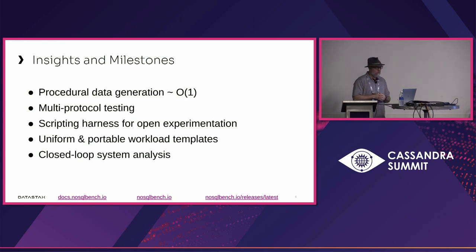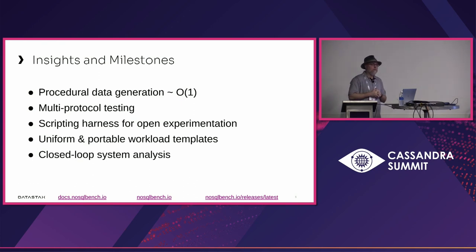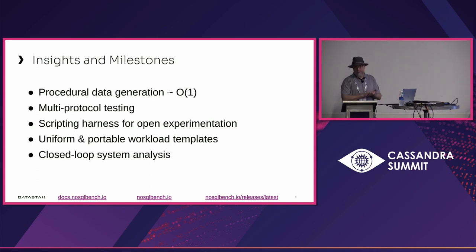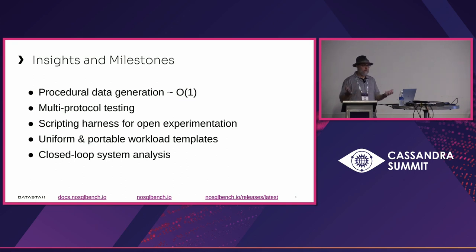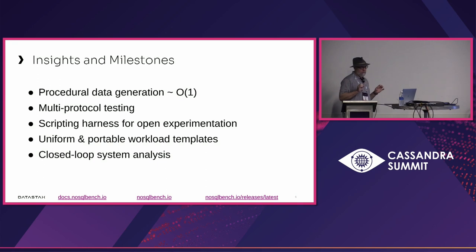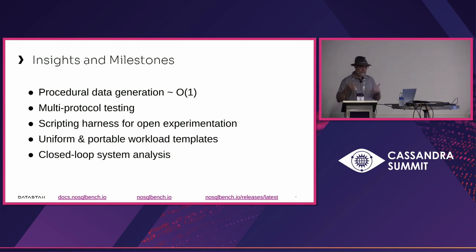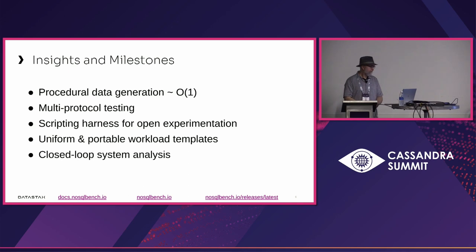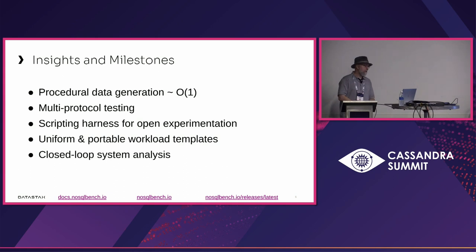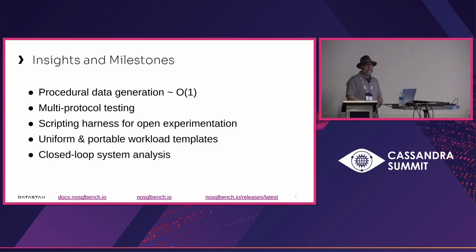We employ multiple techniques. Some might know the alias method, inverse cumulative distribution sampling, things like that. They allow us to make all our bindings work in fixed time, regardless of the size of the data set you're simulating.